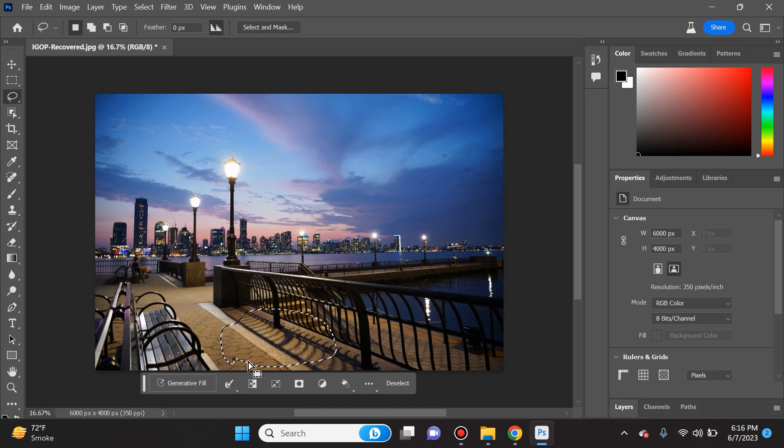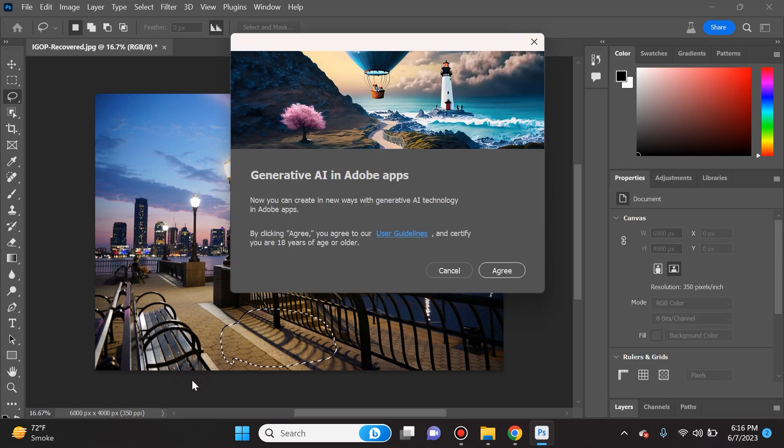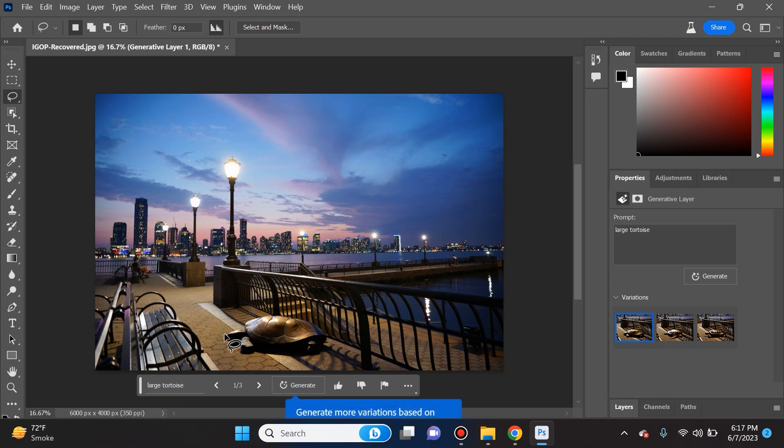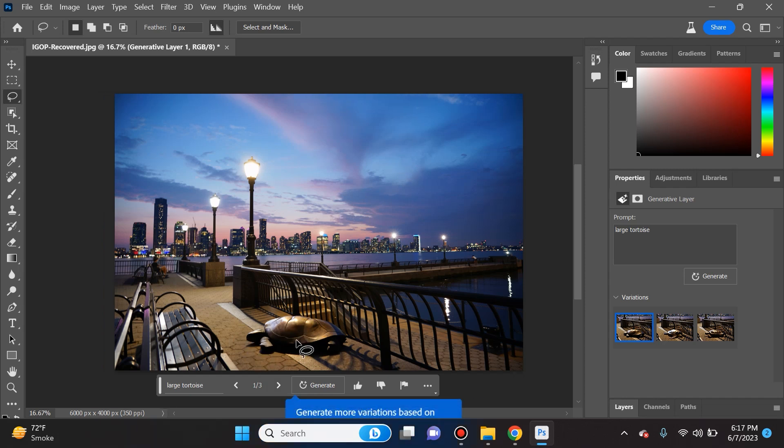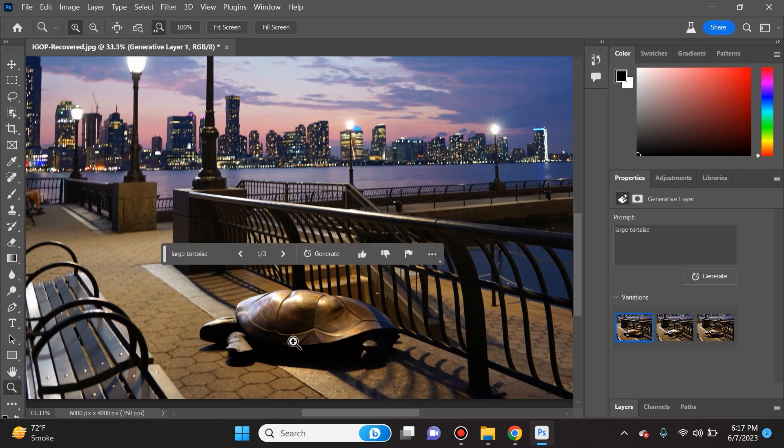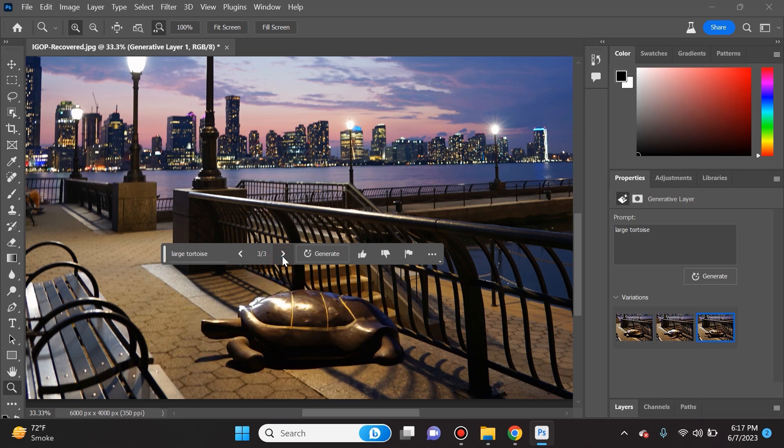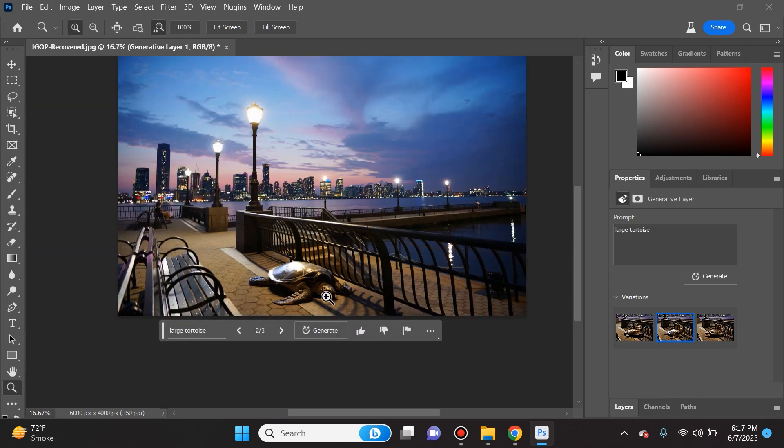Then we're going to click generate fill. Look at that, it actually did a great job matching the lighting and even giving it some shadows. If I zoom in here you'll see it did a pretty good job and you can see the three different versions of what it decided to give me.